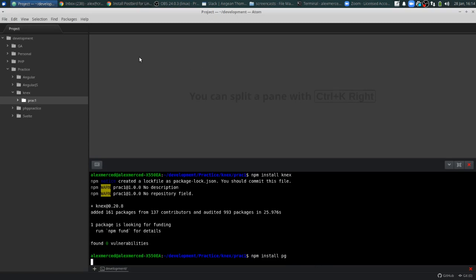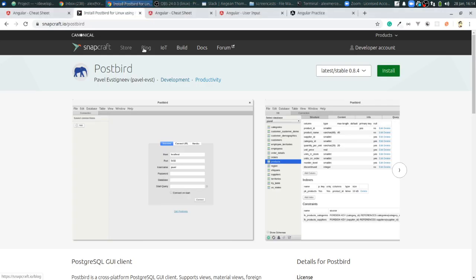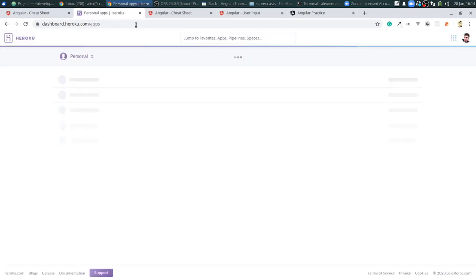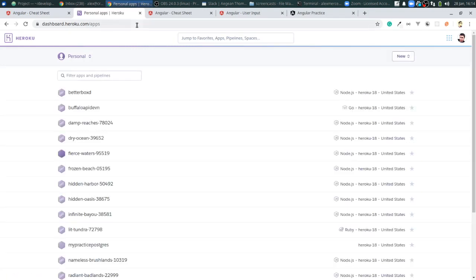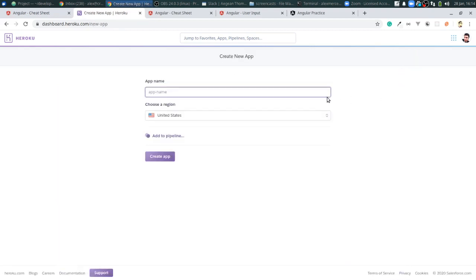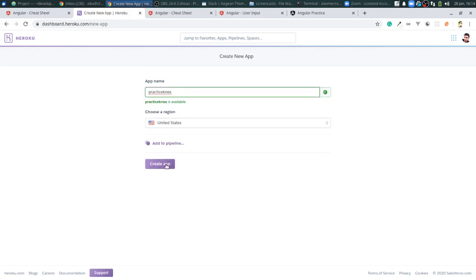While that's installing I'm going to head over to Heroku and create a dummy project. I'll delete the project once I'm done with these tutorials, so the database credentials you'll see won't be usable by the time you watch this video. I'll create a new app and call it 'practice-knex'.